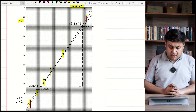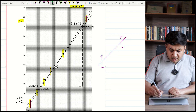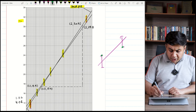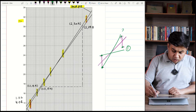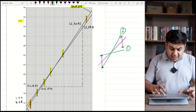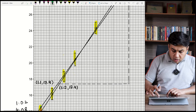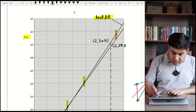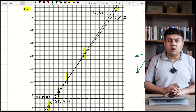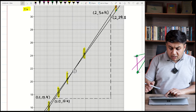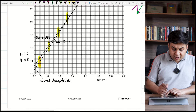For the worst acceptable line, you have two options: connect the top of the first error bar to the bottom of the last error bar, or connect the bottom of the first error bar to the top of the last error bar. In this case, the bottom point of the top error bar and the top point of the bottom error bar were connected using a ruler to produce the worst acceptable line.